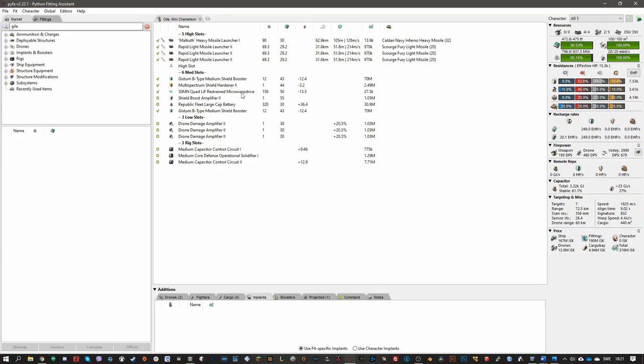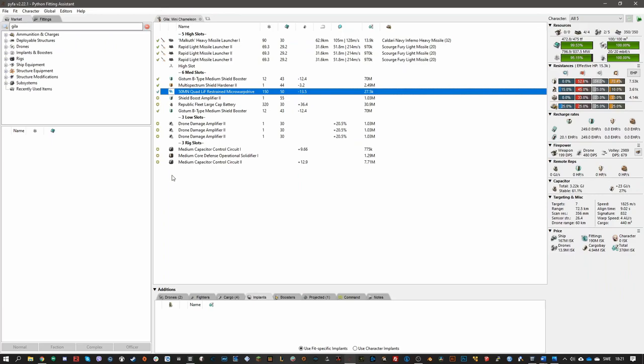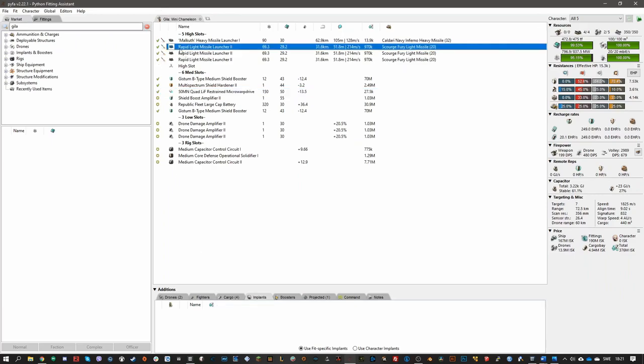I usually like to use MWDs in the abyss when using a Gila. This is because the drones and the missiles have a pretty long range, so I can just fly to the extraction cases and grab the loot and then have my drones and missiles do all the damage.